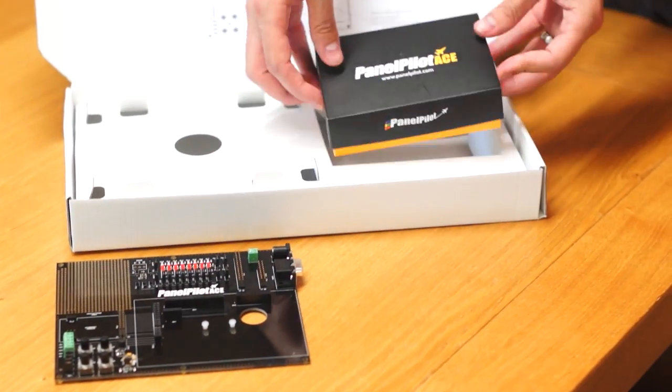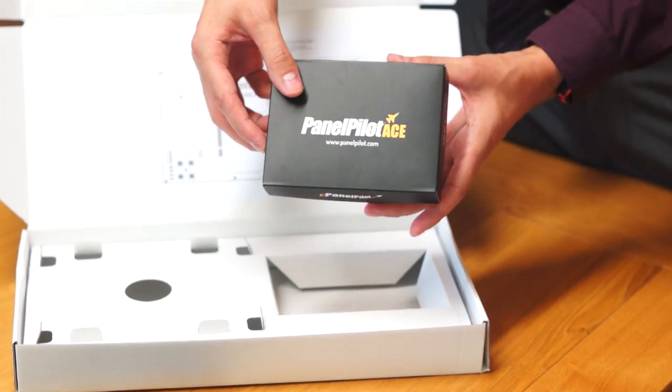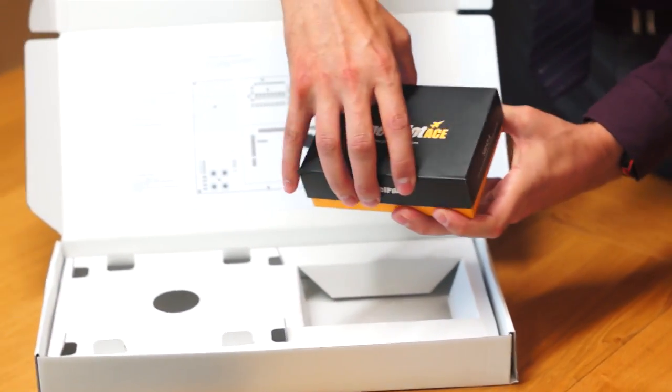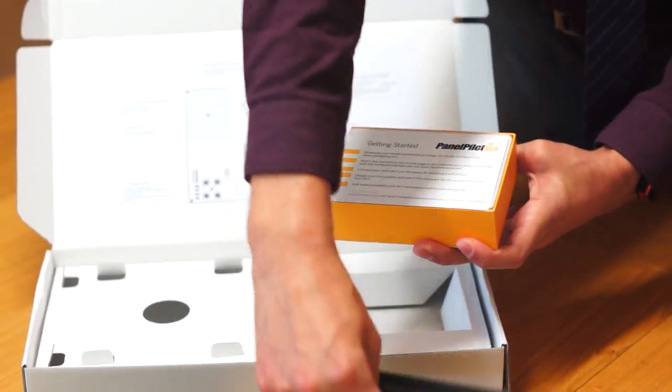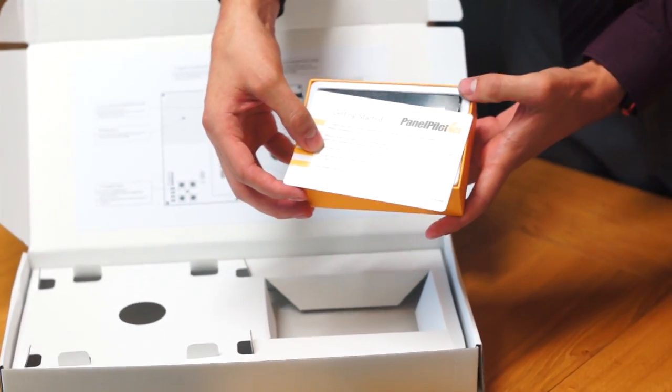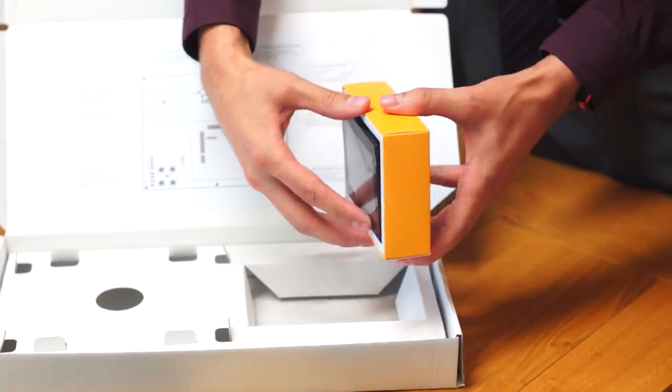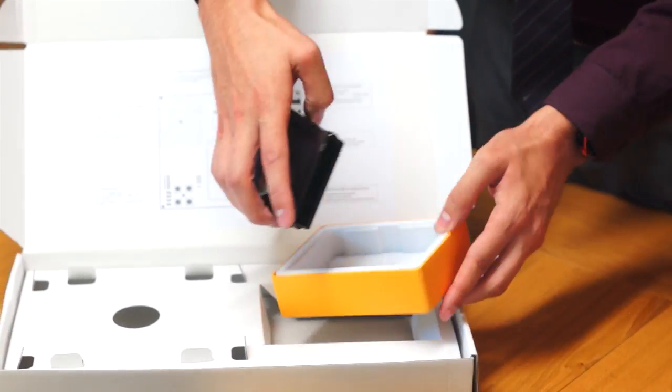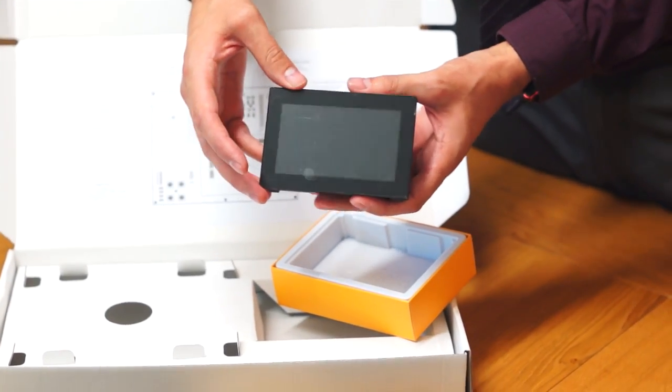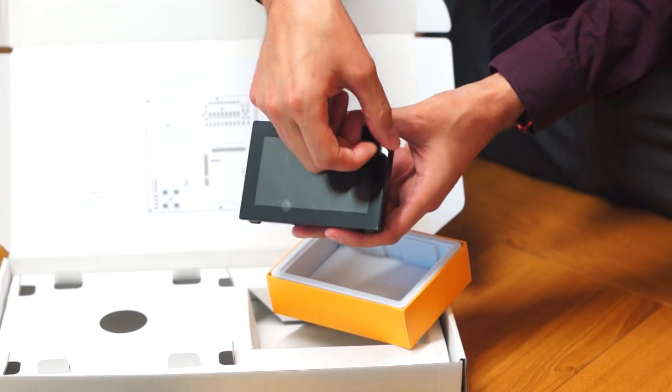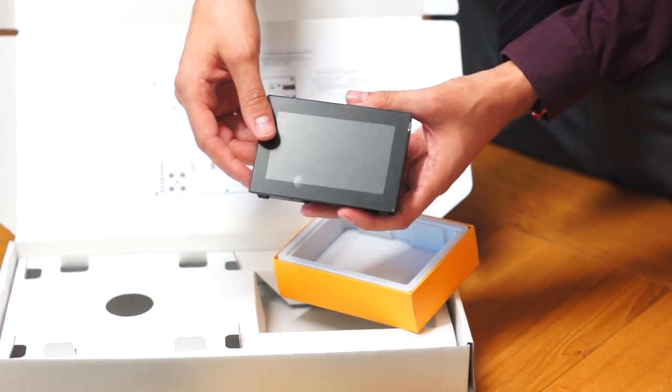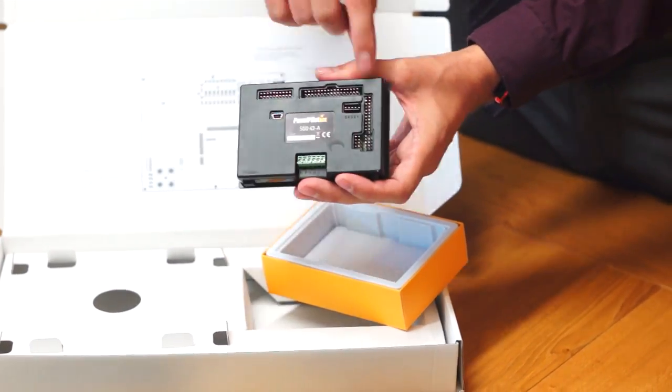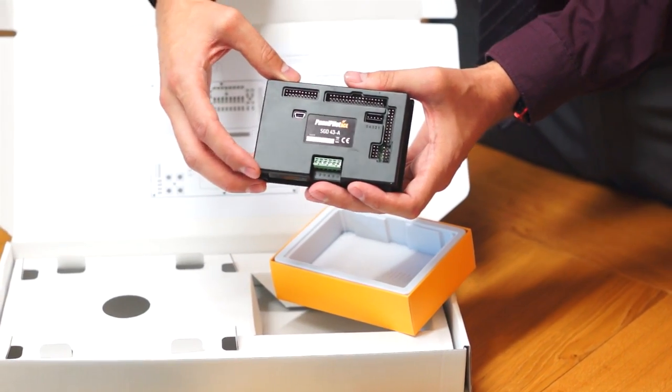Next we have the PanelPilot ACE itself, or the STD43A. Opening this box, you're presented with the quick start guide for the display and then the display itself. The STD43A already has a protective film on the display, as well as various analog and digital inputs.